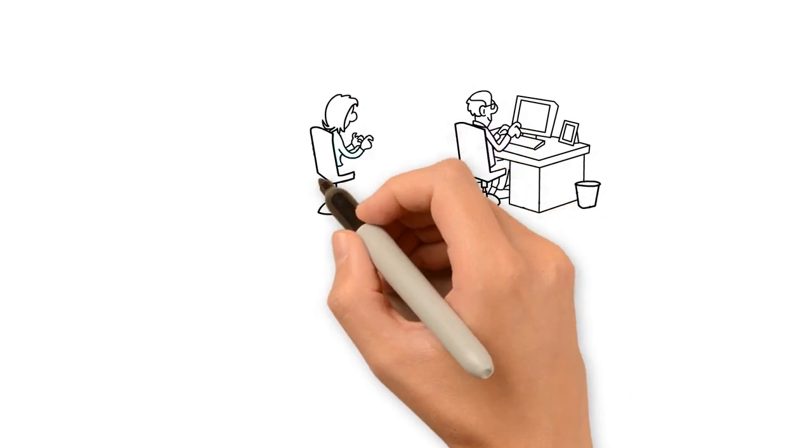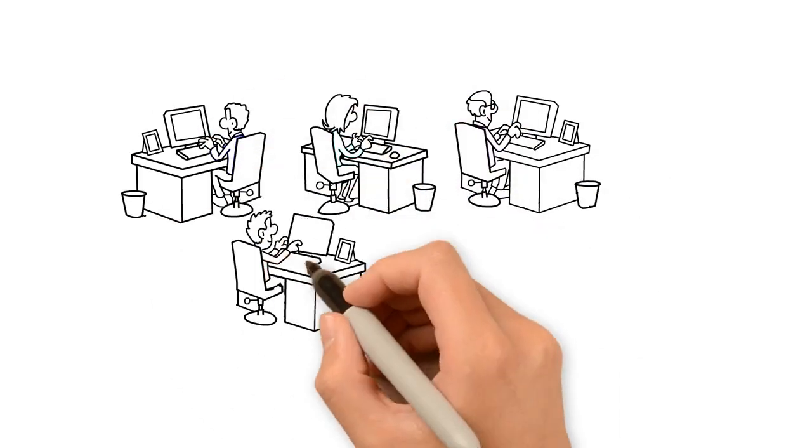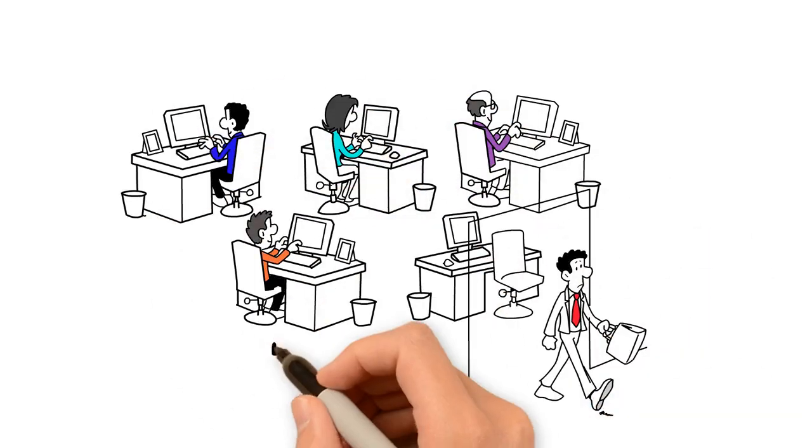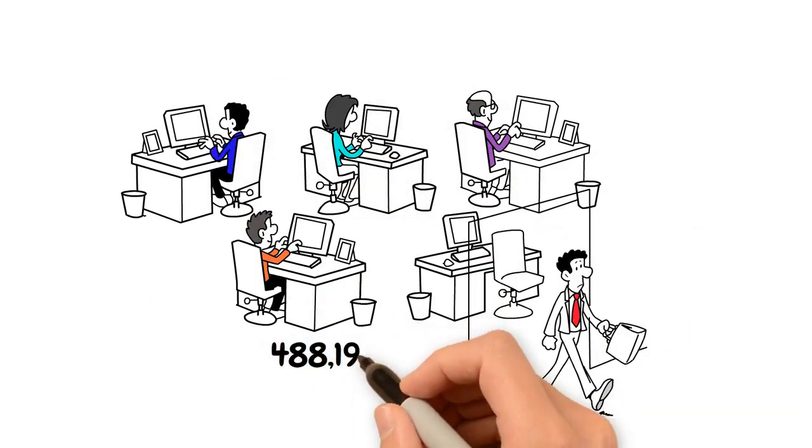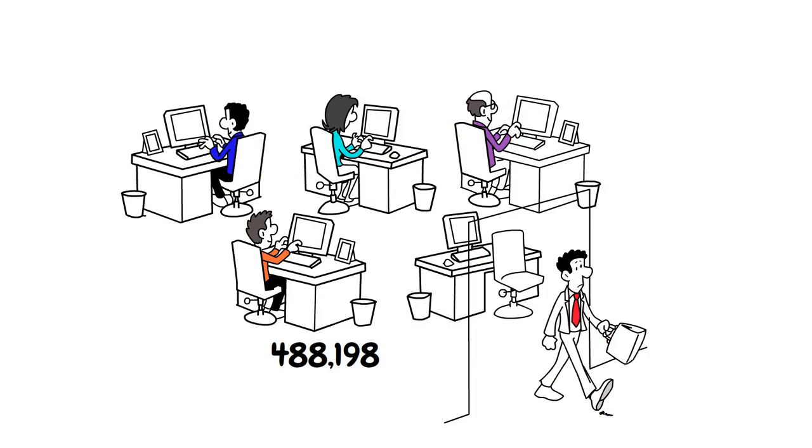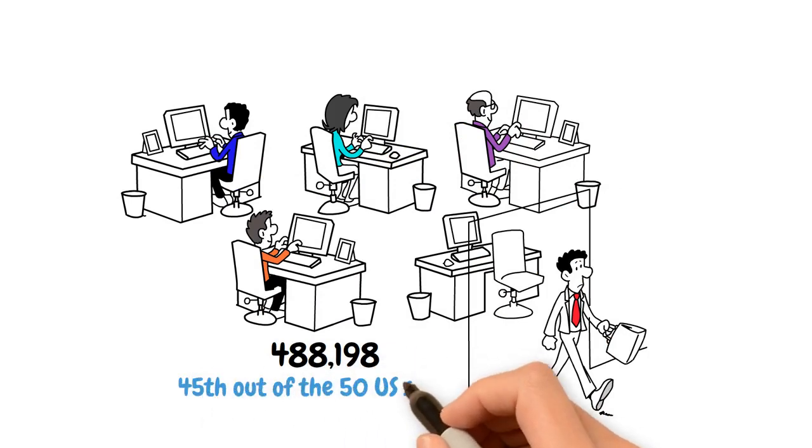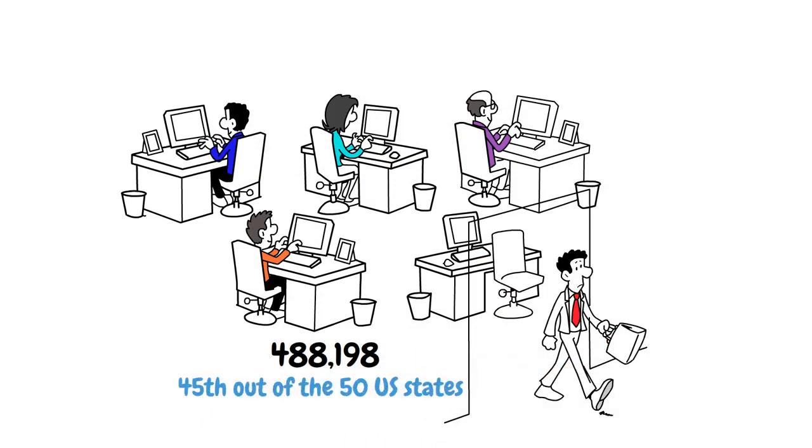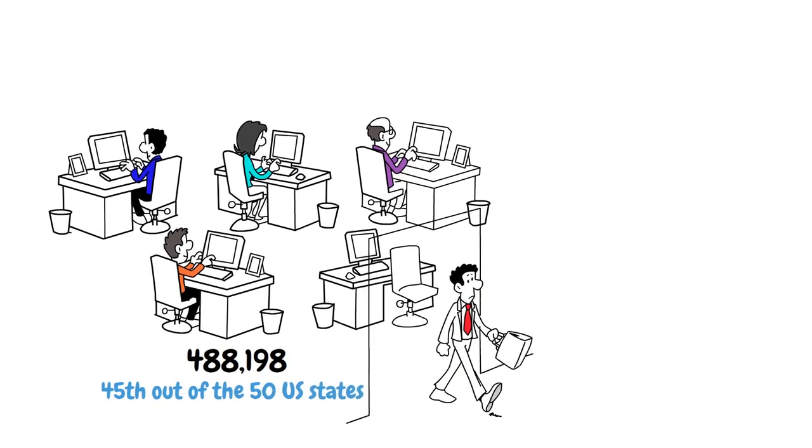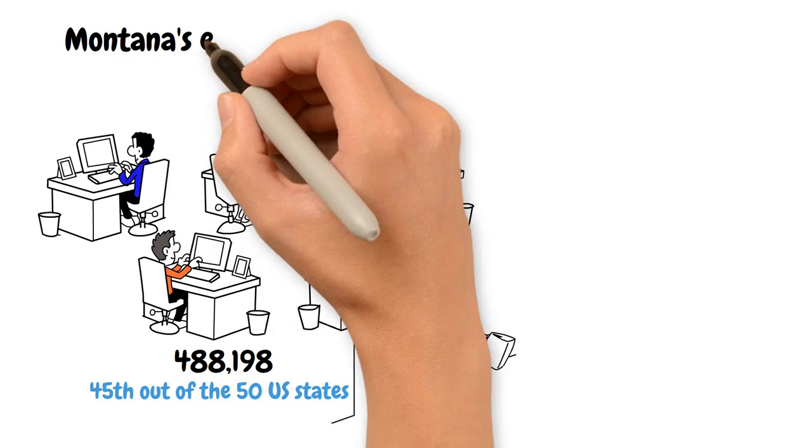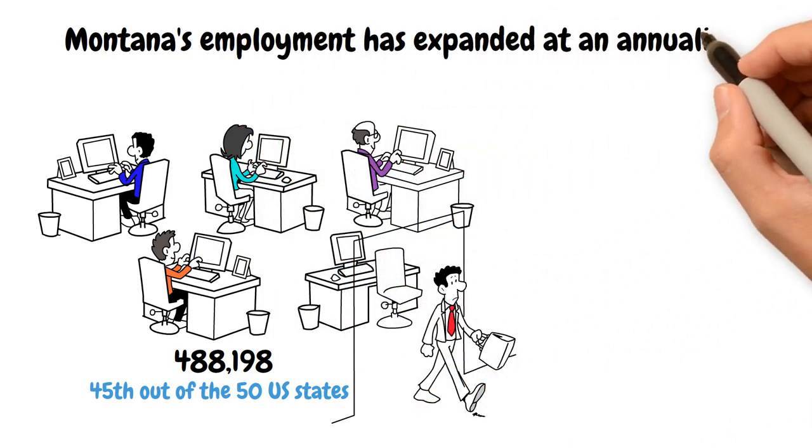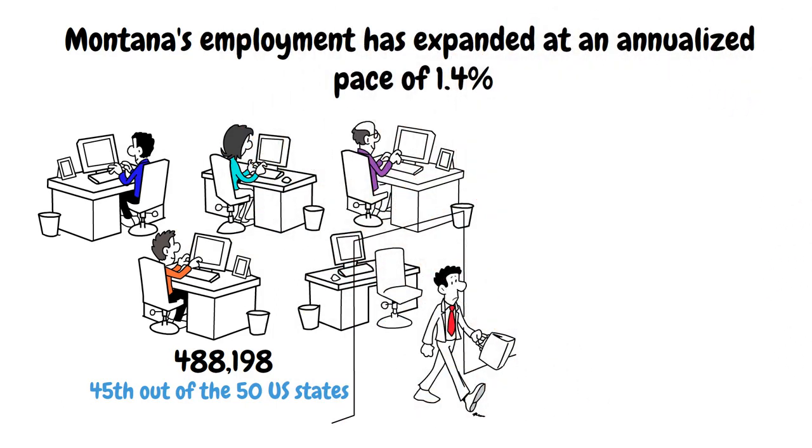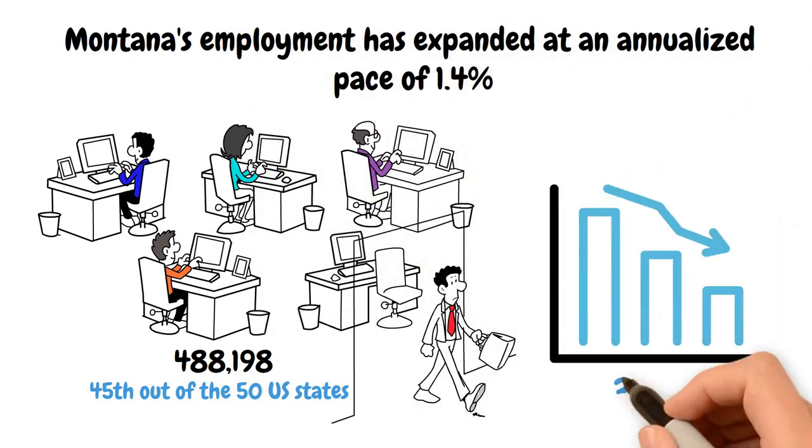What employment trends affect Montana? Montana employs over 488,198 people in 2022, placing it 45th out of all the 50 U.S. states.